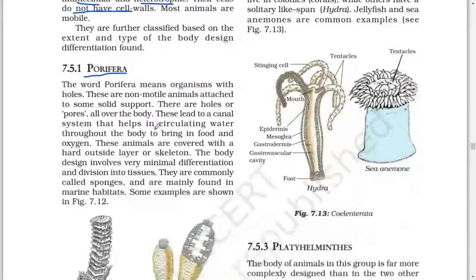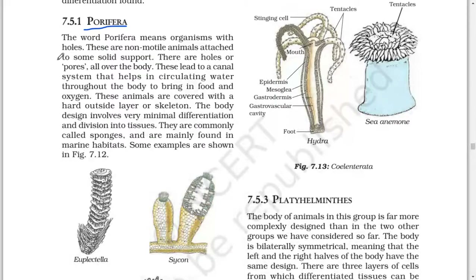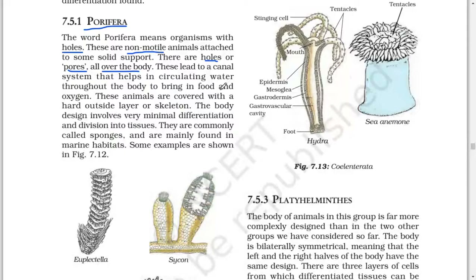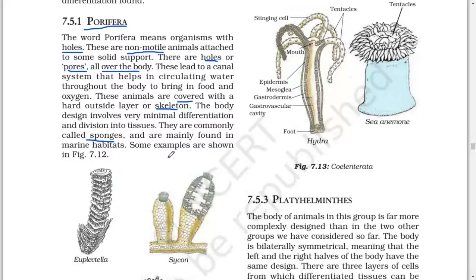First: Porifera. The word Porifera means organisms with holes. These are non-motile animals attached to some solid support. There are holes or pores all over the body which lead to a canal system that helps in circulating water throughout the body to bring in food and oxygen. These animals are covered with a hard outside layer or skeleton. The body design involves very minimal differentiation into tissues. They are commonly called sponges and are mainly found in marine habitats. Some examples are Euplectella, Sycon, and Spongilla.